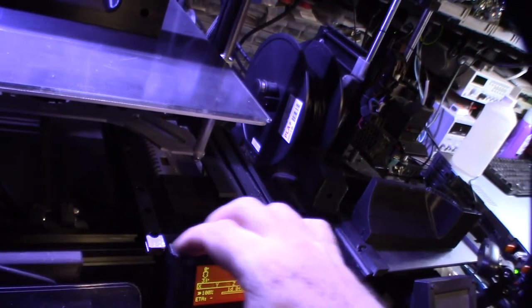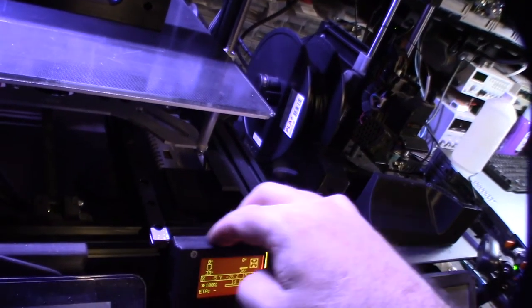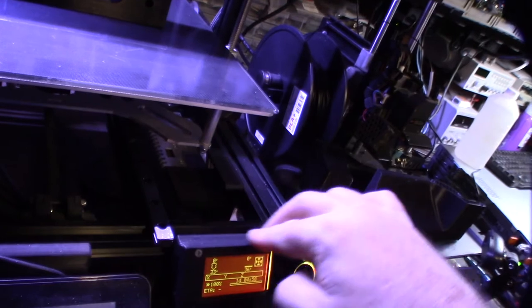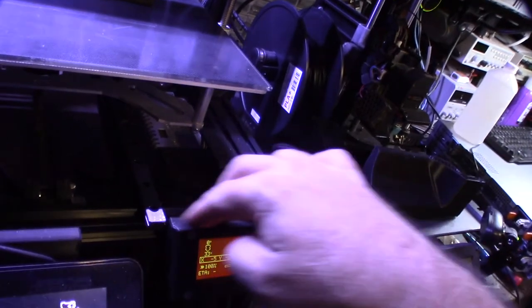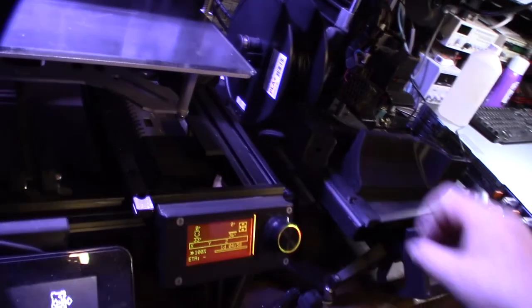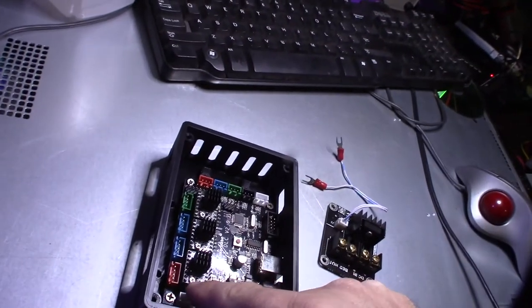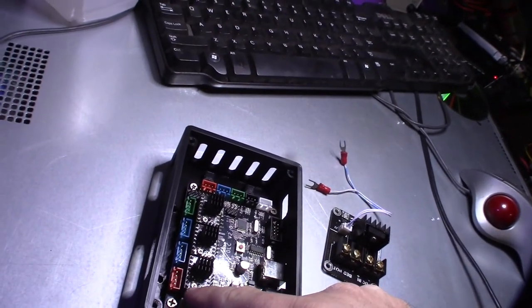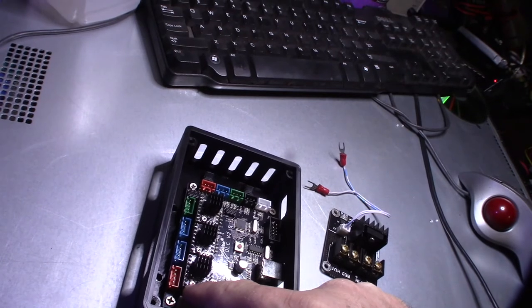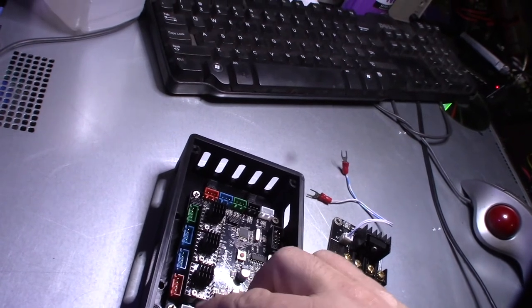But if you didn't have that, you could modify with this little trimmer pot. This is the old style, the legacy way of doing it where you don't actually have serial protocol and you don't have Marlin controlling the driver current.